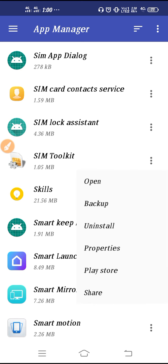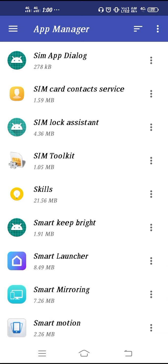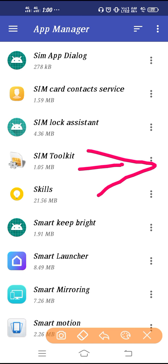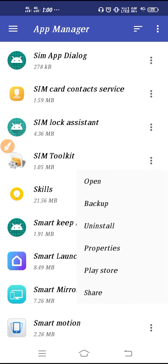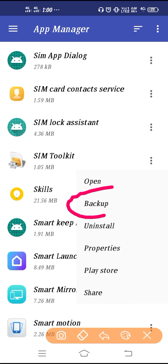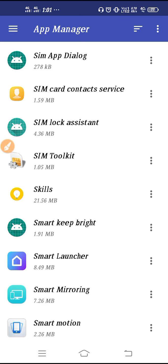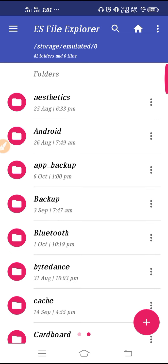Now tap on the three dots next to SIM Toolkit. After you click there, click on Backup. You can see it is copying to APK format, so now go back.